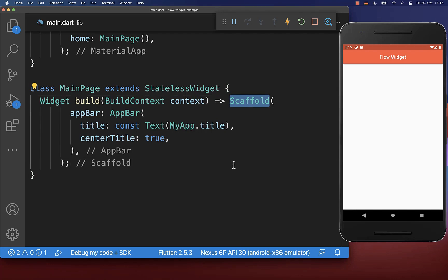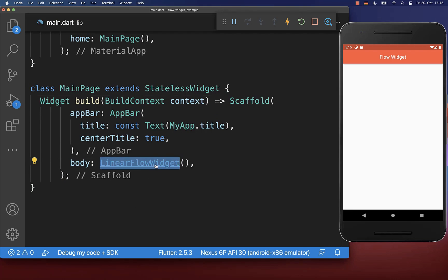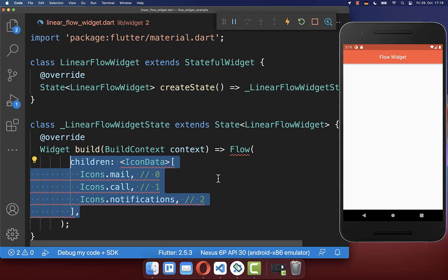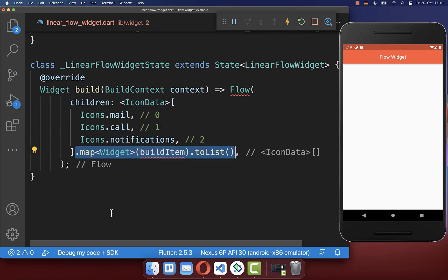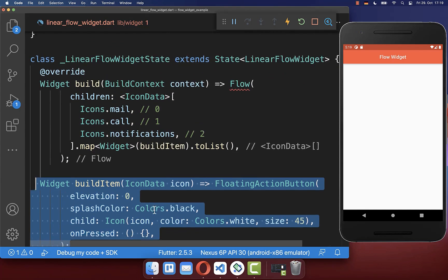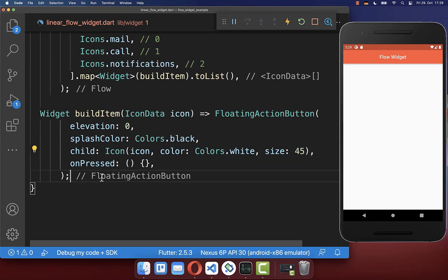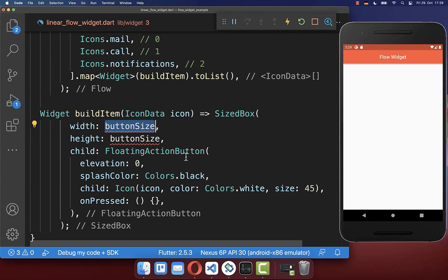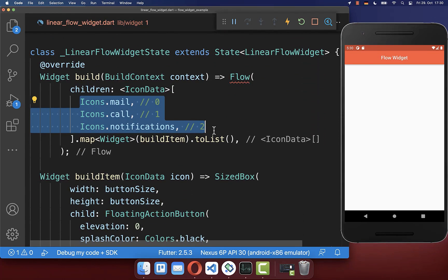Let's start to build our Flow widget inside the scaffold body property. We create a new widget and inside of it we create a Flow widget. We use the children property to build a list of icons, converting each icon with a build item method into a floating action button displaying the icon. We give our floating action button a specific size defined at the top, so all in all we have created three floating action buttons.